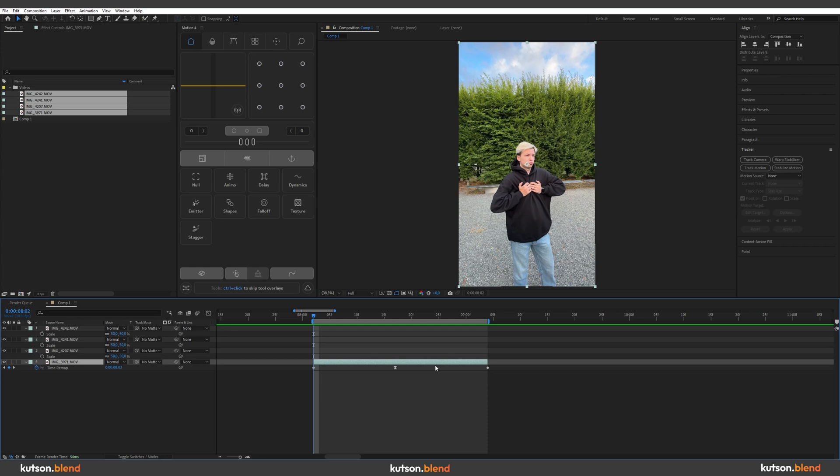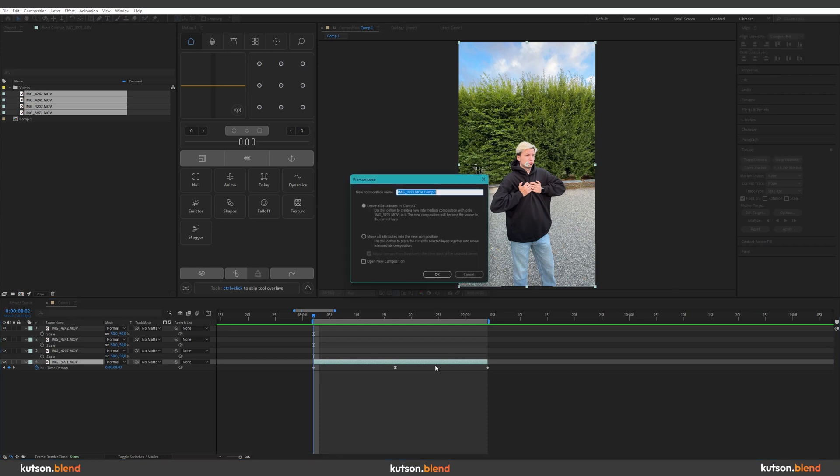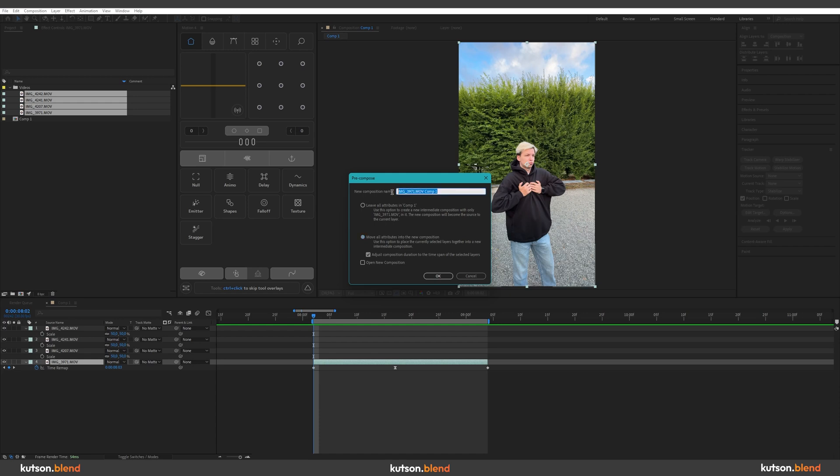Now we have to pre-compose this layer. So press Ctrl Shift C, select move all attributes into the new composition and rename it as you want. Press OK.